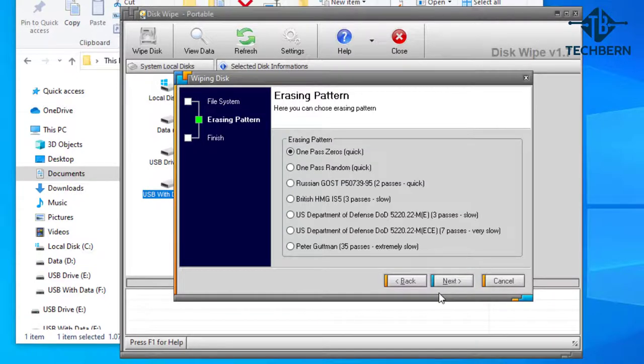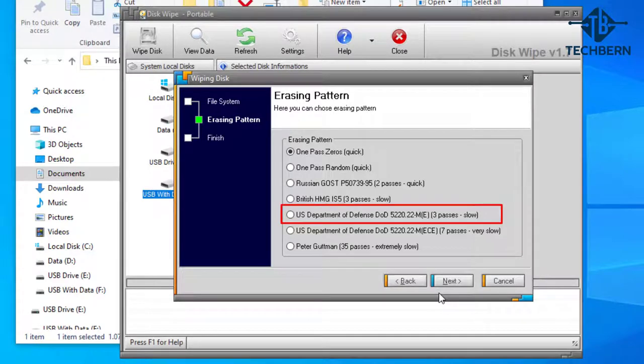Now you'll see a number of different erasing patterns that are used to wipe the data on the drive you've selected. These range from quick disk wiping to jobs that will take a lot longer. For instance DOD 5220 is a US Department of Defense secure data deletion recommendation.